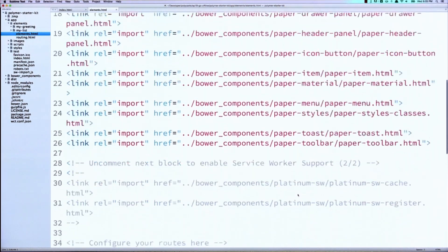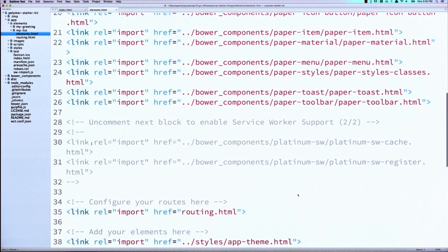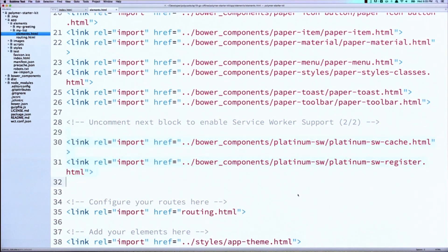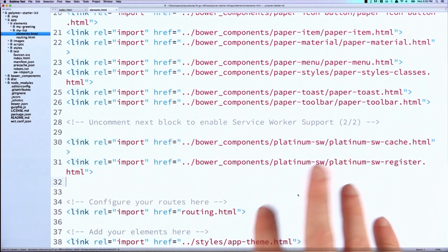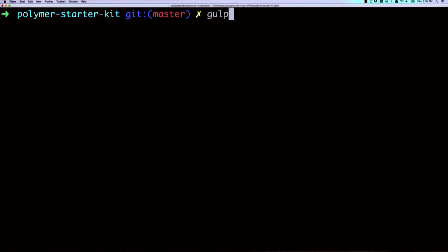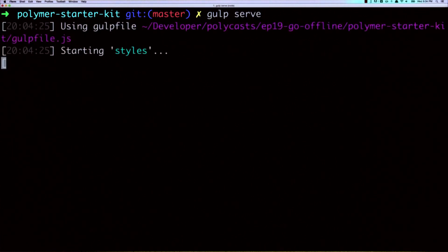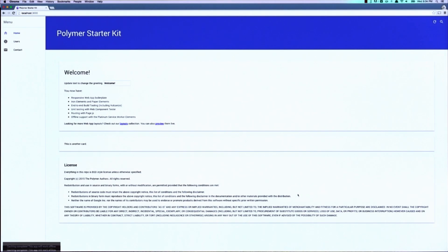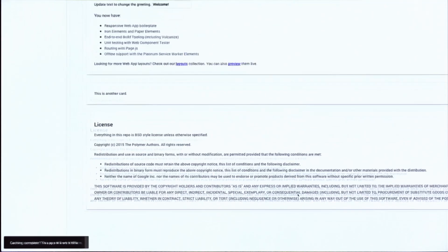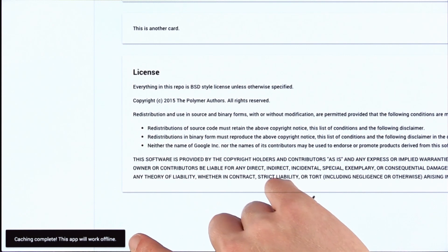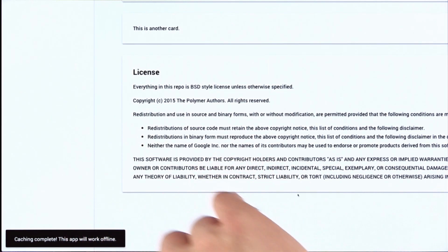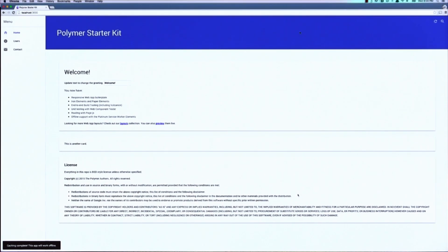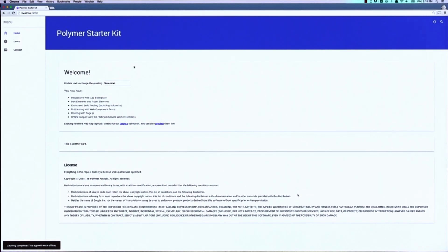So over in our elements.html file, we're going to go down here a little bit, and we're going to uncomment these two imports. These are for our Platinum elements, and now they can load into our app. We can run gulp serve. We can boot up our local server. It's actually going to open the browser for us when it's ready, and then we can see our app here. We'll notice in the bottom left that we get this notification that caching is complete, and we are working offline.